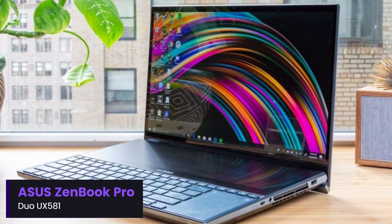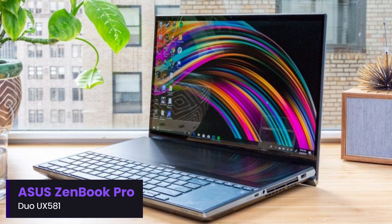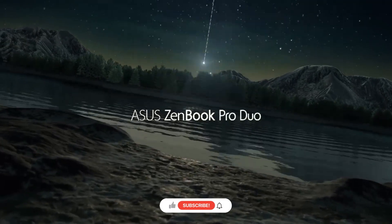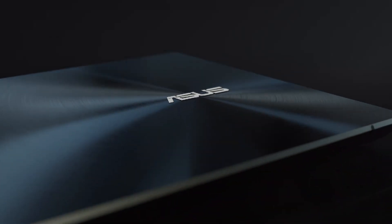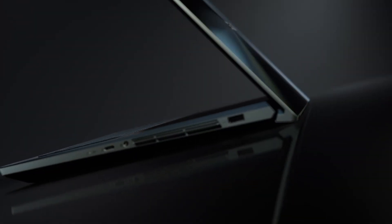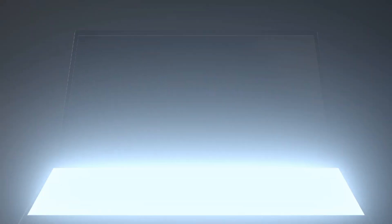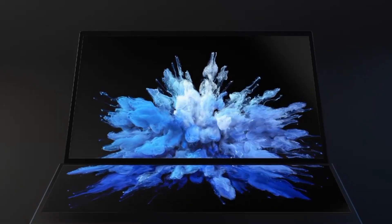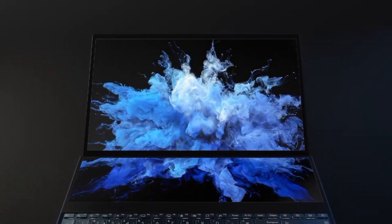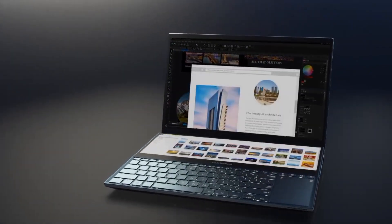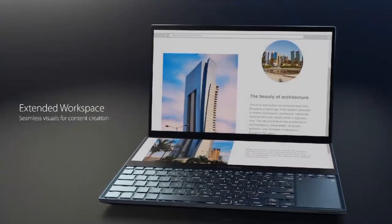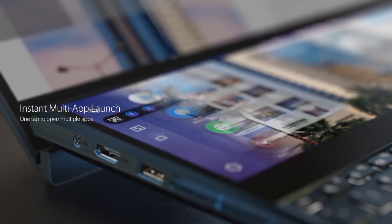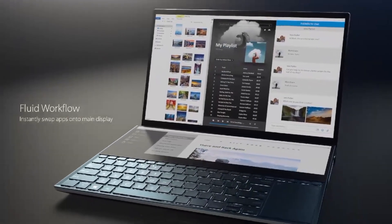Number 3: Asus ZenBook Pro Duo UX581. The Asus ZenBook Pro Duo UX581 is a cutting-edge laptop designed for creatives and power users, featuring a unique dual-screen setup. Its 15.6-inch 4K OLED main display delivers stunning colors and deep contrasts, while the 14-inch 4K screenpad plus adds extra workspace for multitasking, video editing, and digital art. Powered by Intel's Core i7 or i9 processors and up to an NVIDIA RTX 3070 GPU, it handles demanding tasks like 3D rendering, video editing, and gaming with ease. The stylus-compatible touchscreen enhances workflow efficiency, making it a dream machine for designers and professionals.